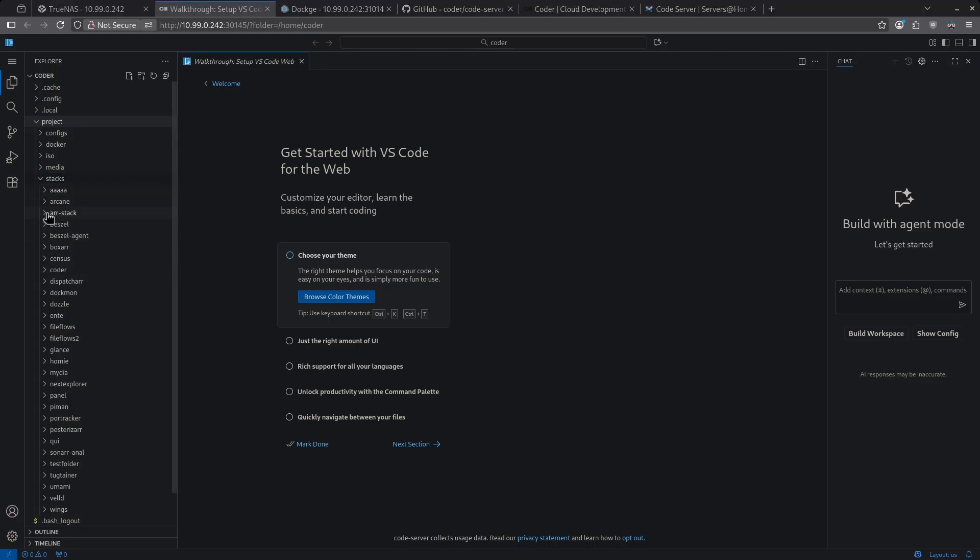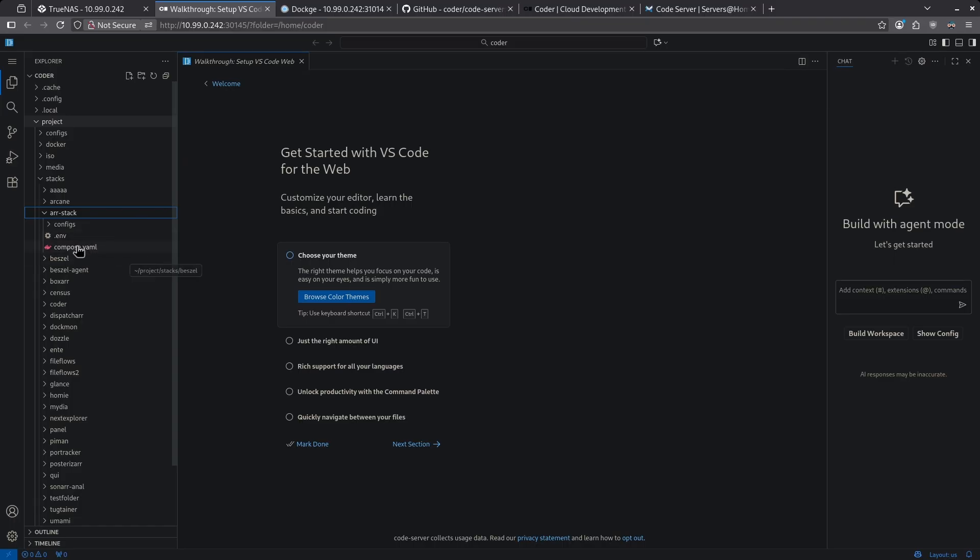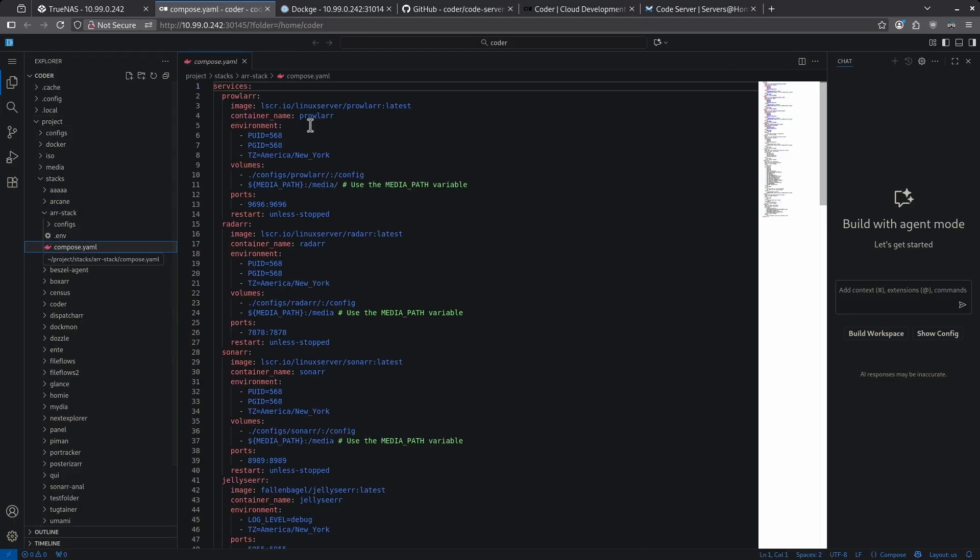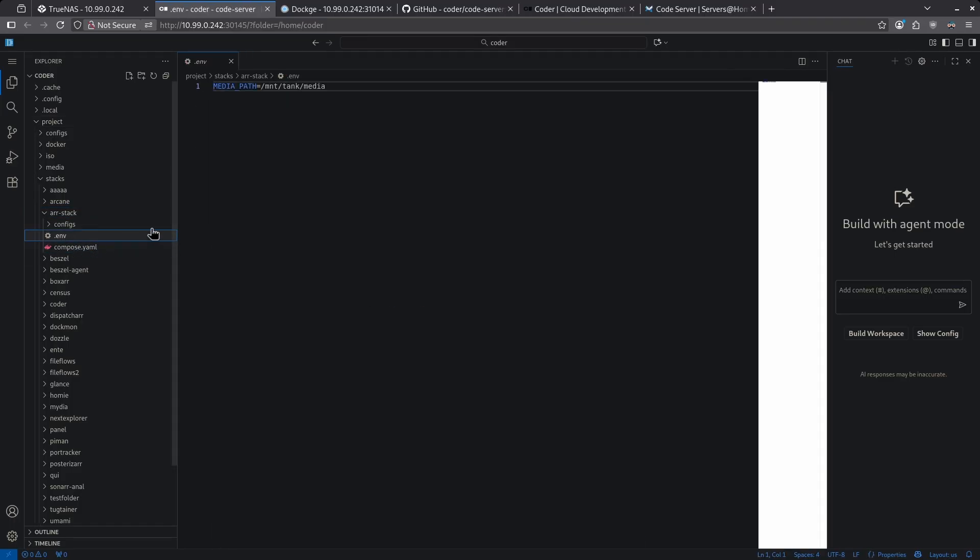As an example, I'll open my R stack. And you can see here, this is my compose YAML for all of my R containers. And here's the .env file that holds my media path.